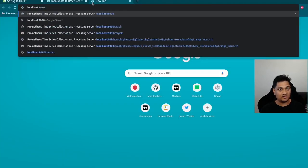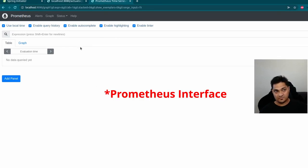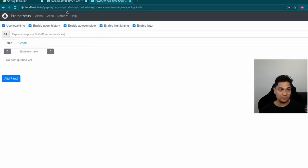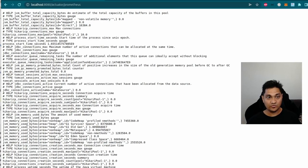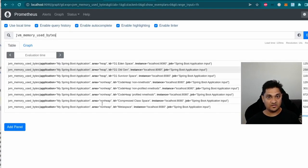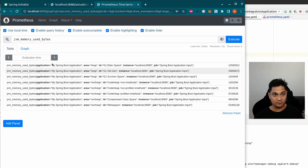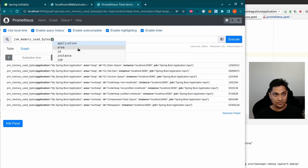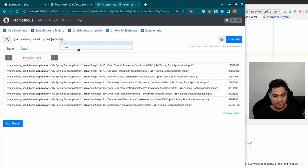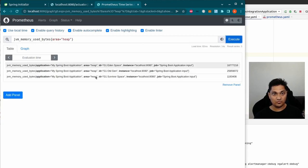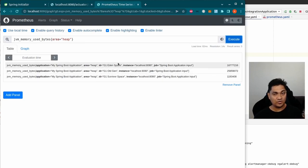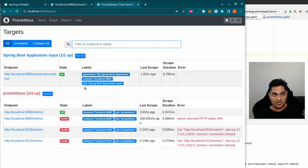Let's go to localhost:9090 — this is the Prometheus interface. Here you can query for particular labels. Let's search for a JVM memory label. When I search for it you get the information from that label. You can drill down further into various attribute types — for example, specifying 'heap' to see only heap area values. If you're not able to find a label, go to Status and check your targets to confirm the job is running and gathering data.